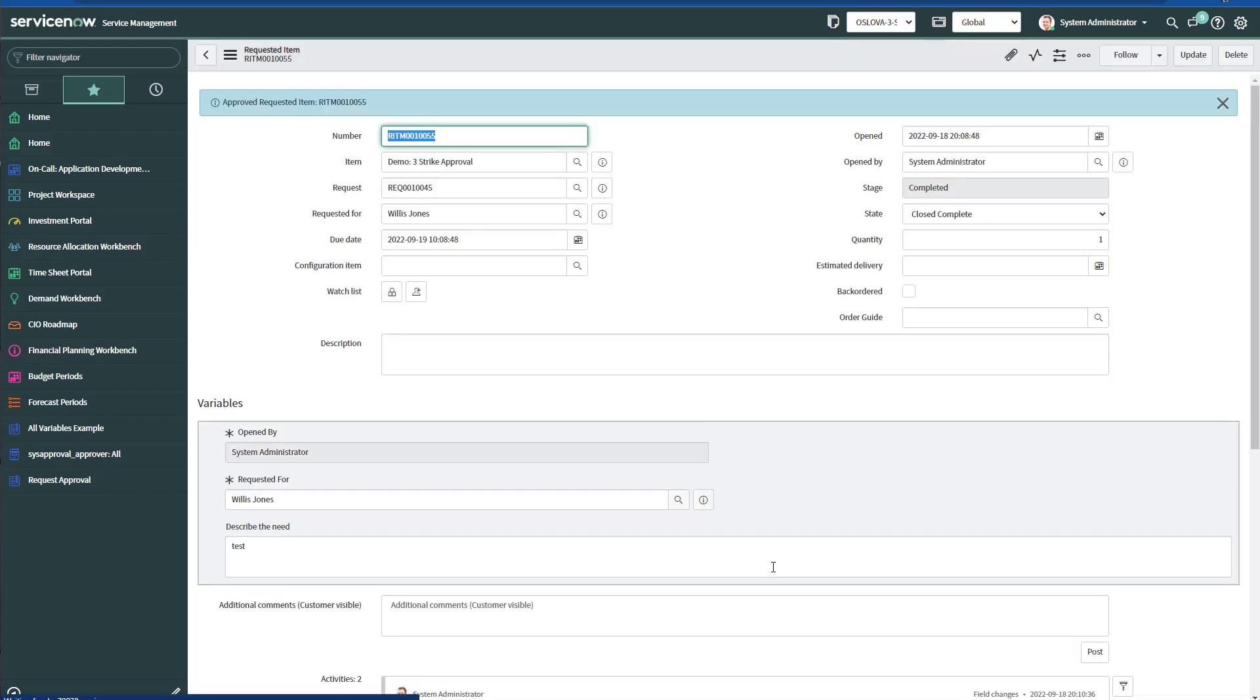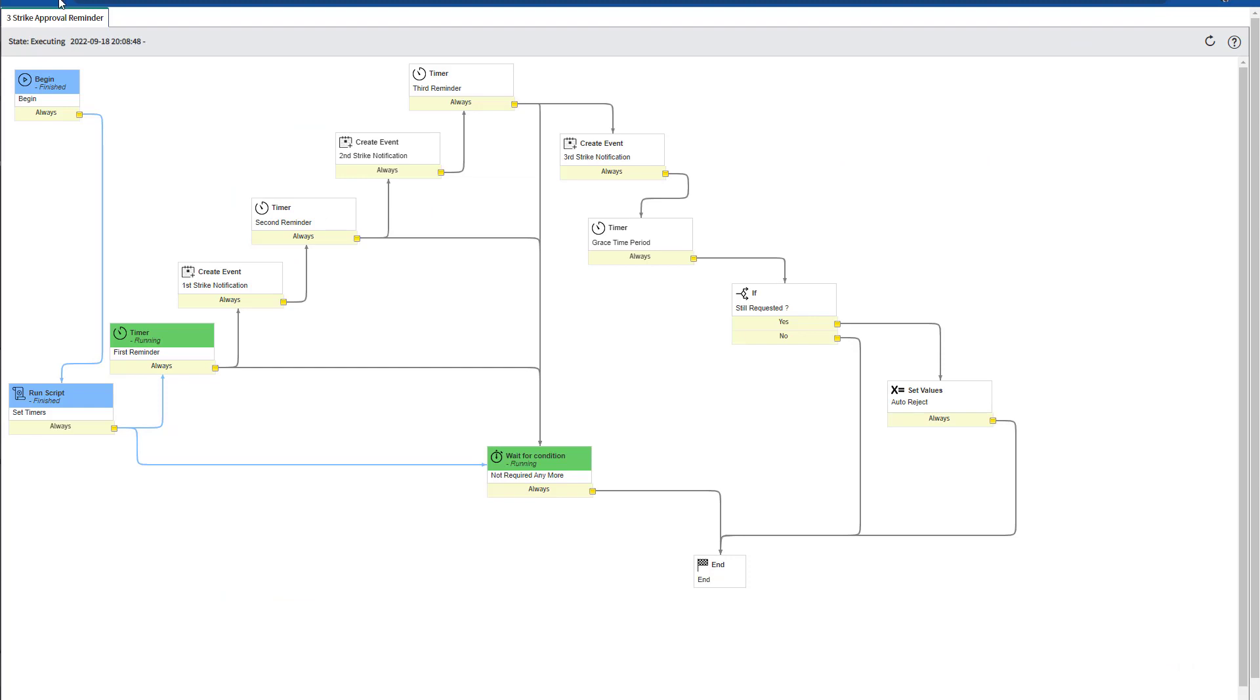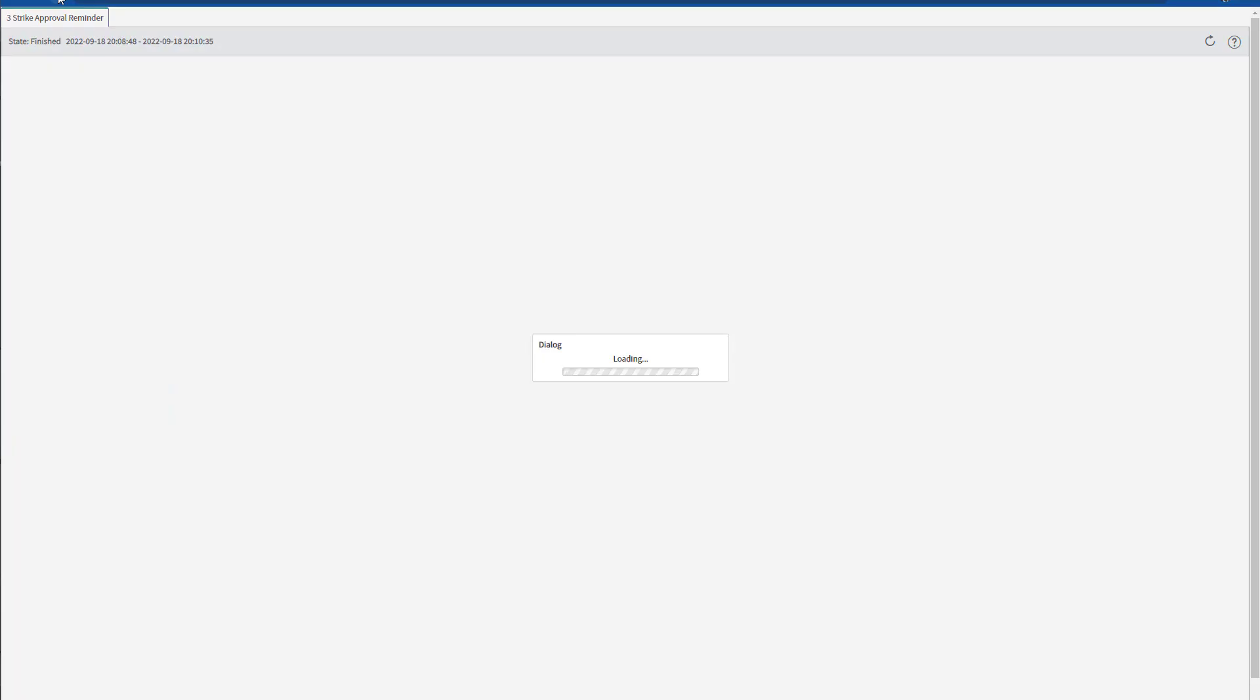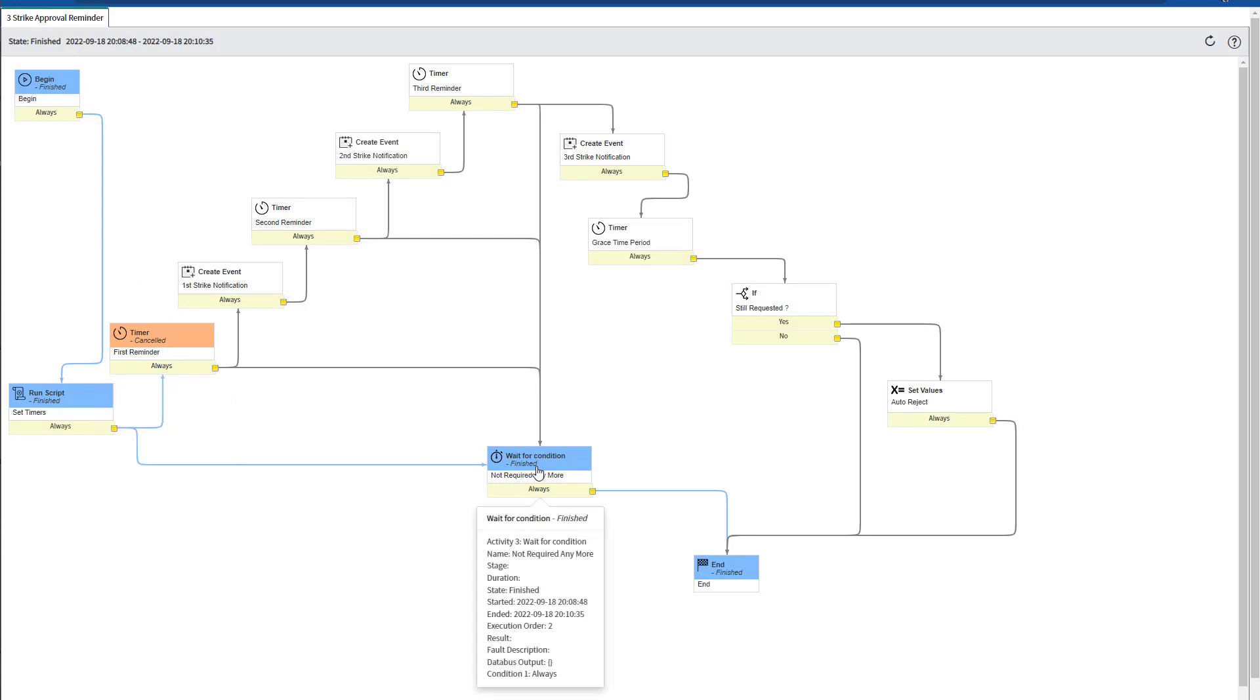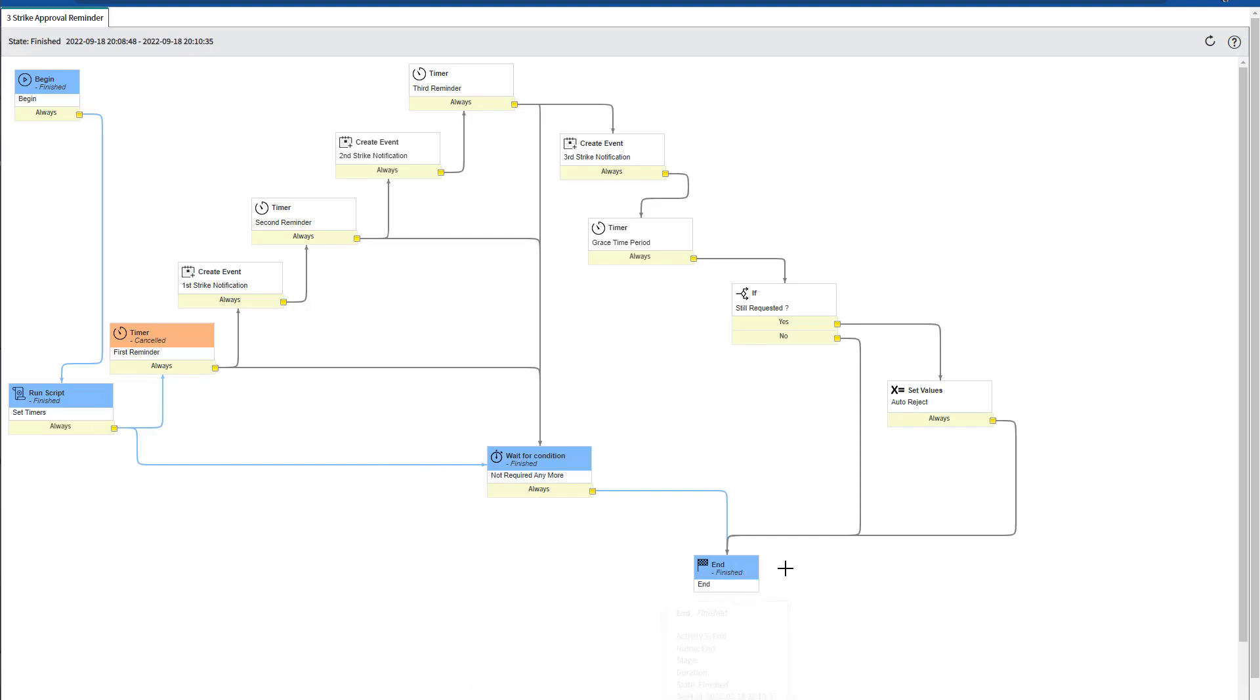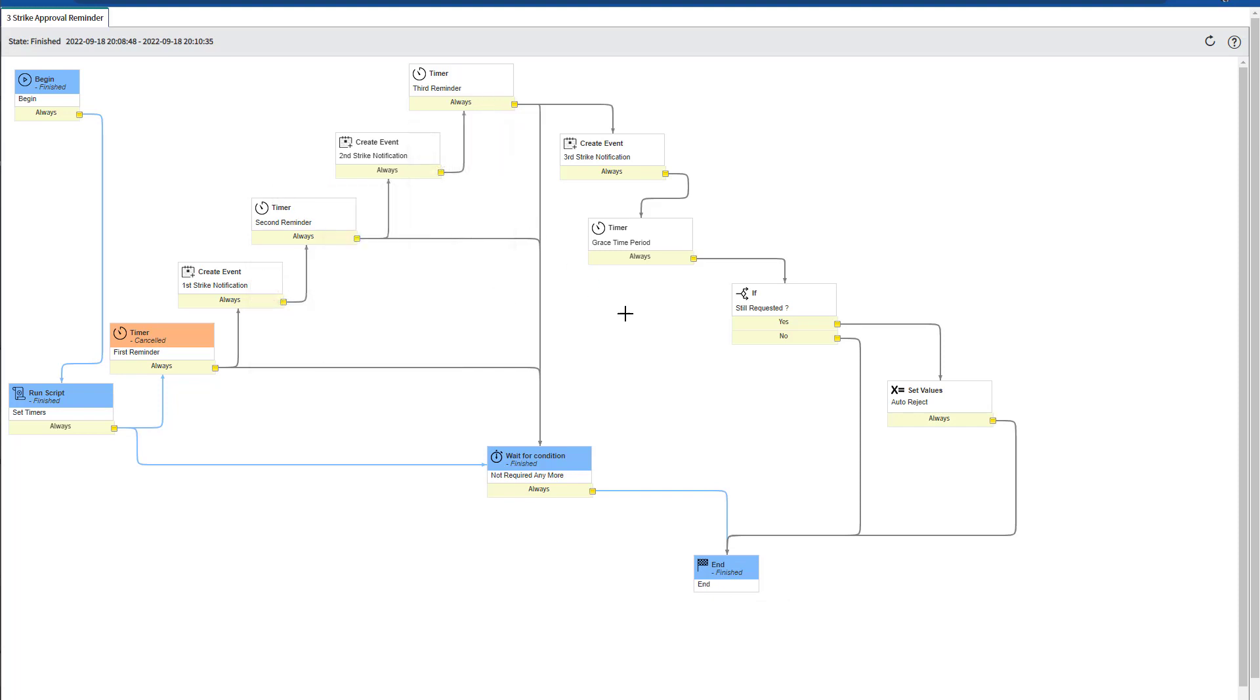If we now reload again the workflow, we will see that the timer got canceled because the approver just approved the requested item or the approval record, and then this workflow just finished. And the same could happen at any time in any of the other timers that we have configured in the workflow, even for the grace time period.